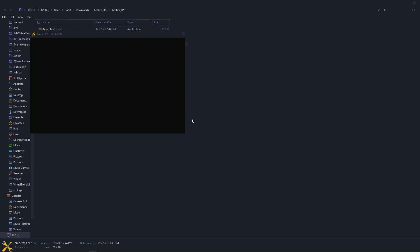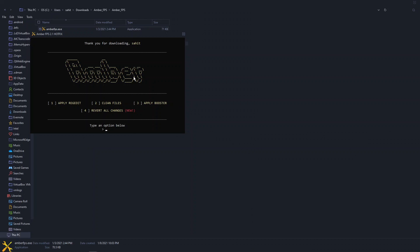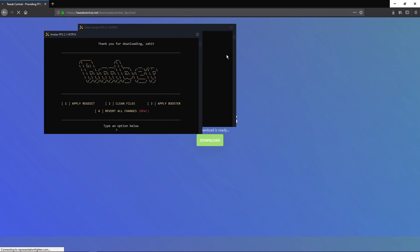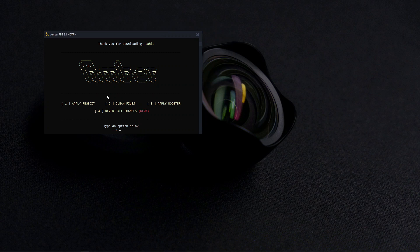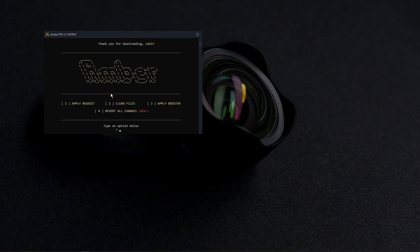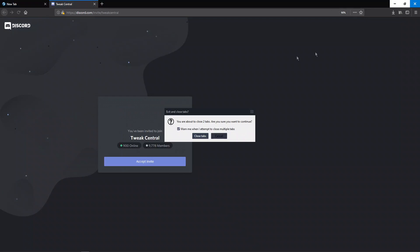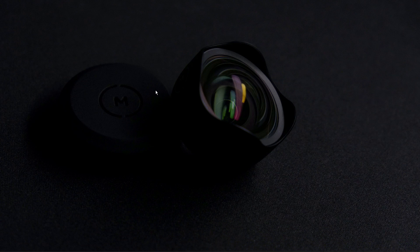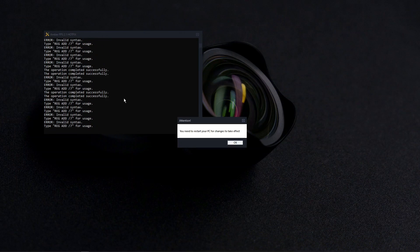First thing we're going to click is apply registry tweaks that will improve performance. It's going to invite you to a Discord - you know, join it. Close. You have to restart your PC, but we're going to do that in the end.